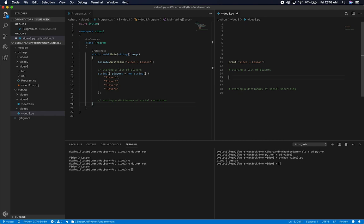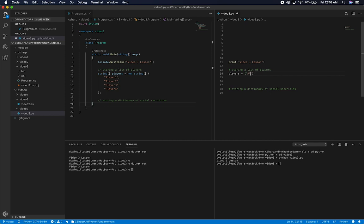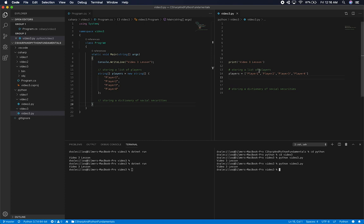Now let's go into Python and see how we can do that. Python is a lot easier — it's not as verbose. If you want to create an array of players, you just assign a variable with square brackets — that creates an empty list. You can then say player one, player two, player three, player four. If we run `python video3.py`, nothing displays, but the data is in memory — we just don't have anything displaying it yet.